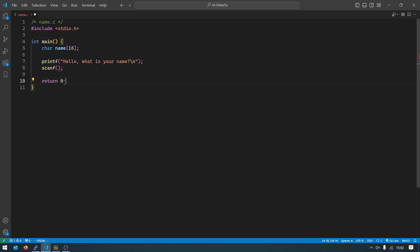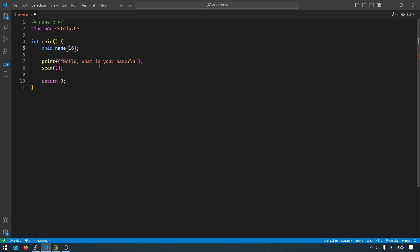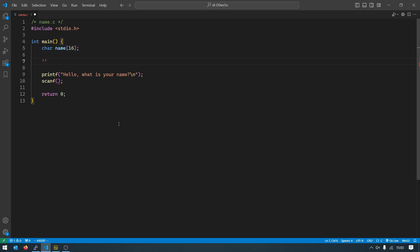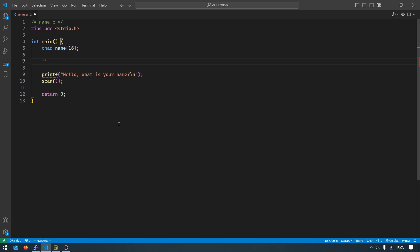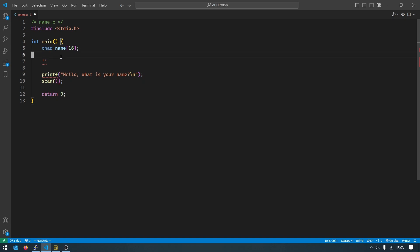This basically means that what we return down here will be an integer like this zero here. But in this case it's char, and a single char contains one character. So a single char can contain an A or a B or a dot or a 5 for example. But in this case we have allocated space for 16 characters, so 16 chars.